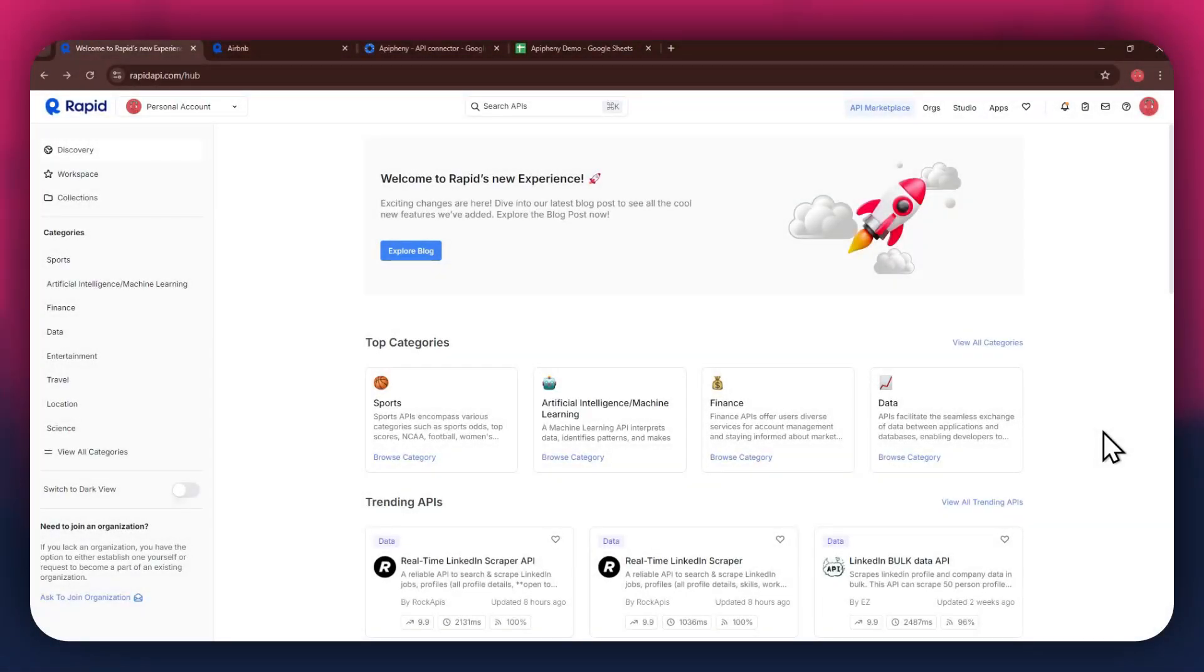Hi there, today I'm going to show you how to get Airbnb listing data into Google Sheets using a free API.